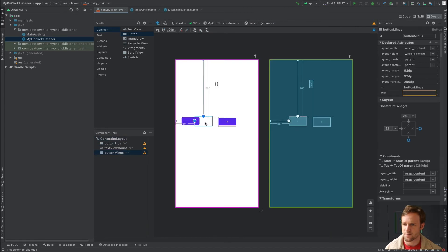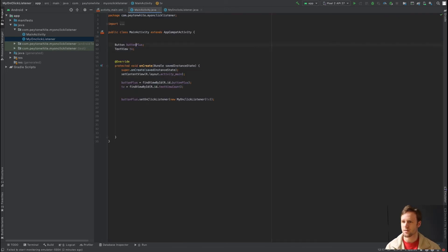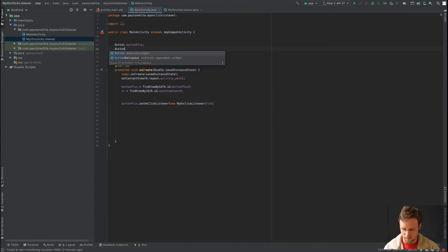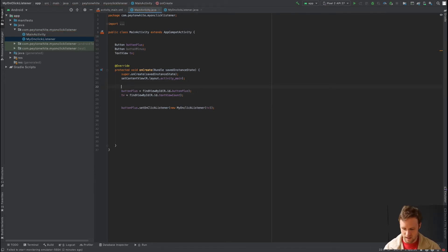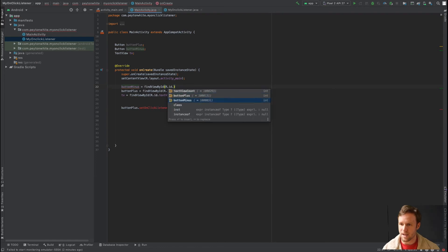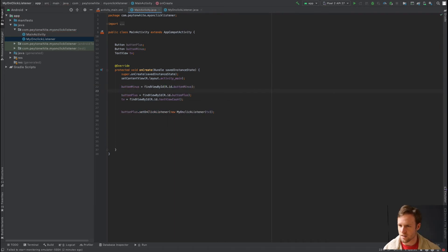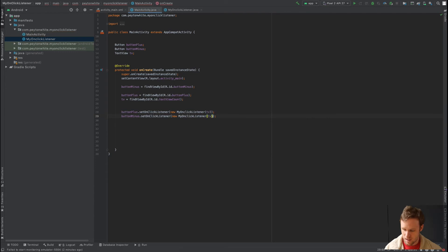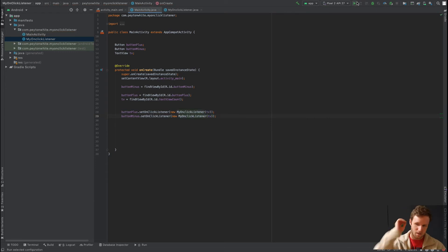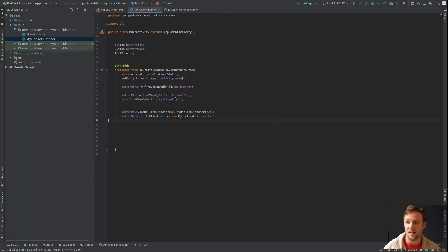In main activity, declare a Button called buttonMinus. Then buttonMinus = findViewById(R.id.button_minus), and call buttonMinus.setOnClickListener() passing in tvCount. Many of you probably tried this, and it works — but it won't behave the way you want because it creates two separate count variables.